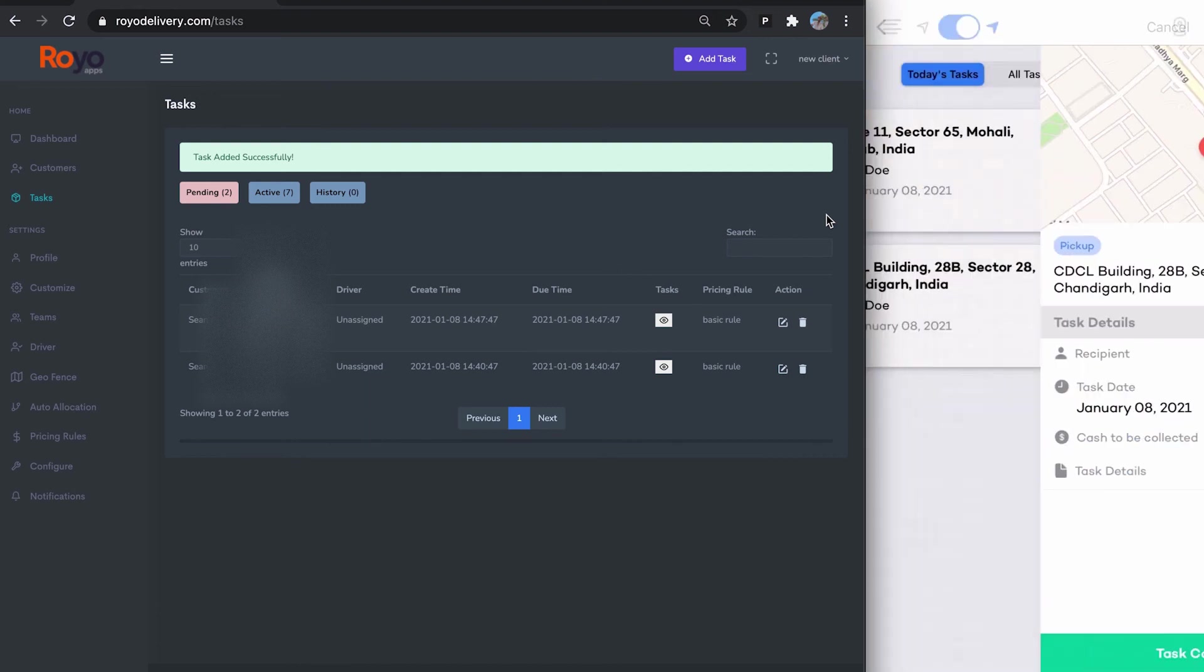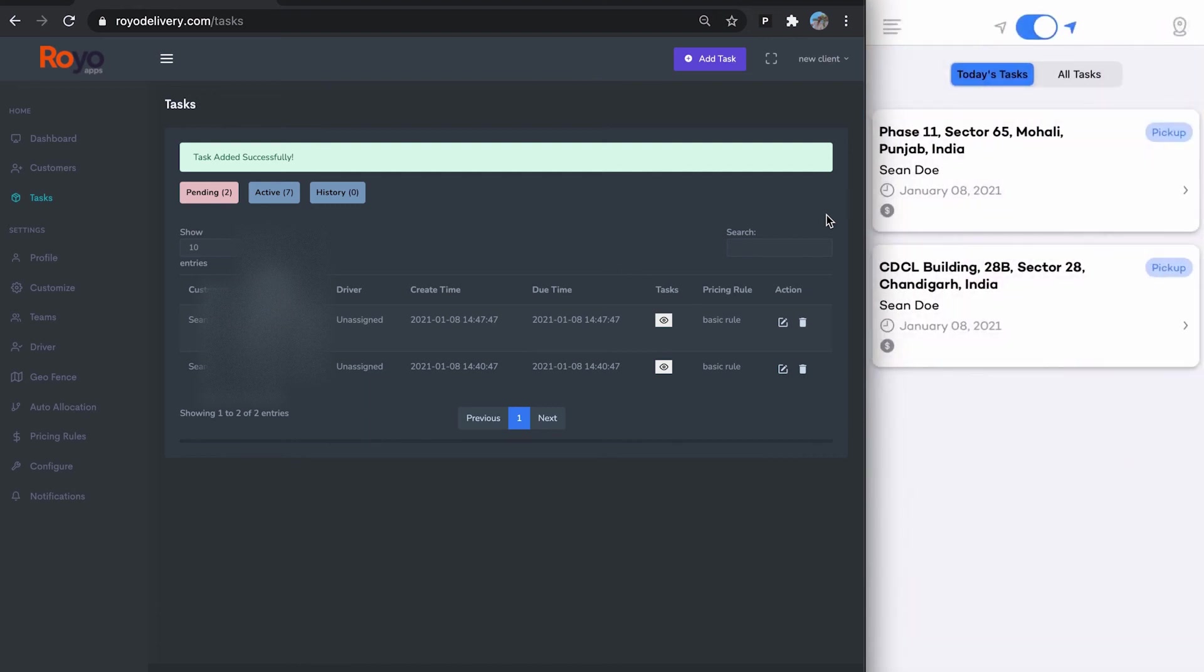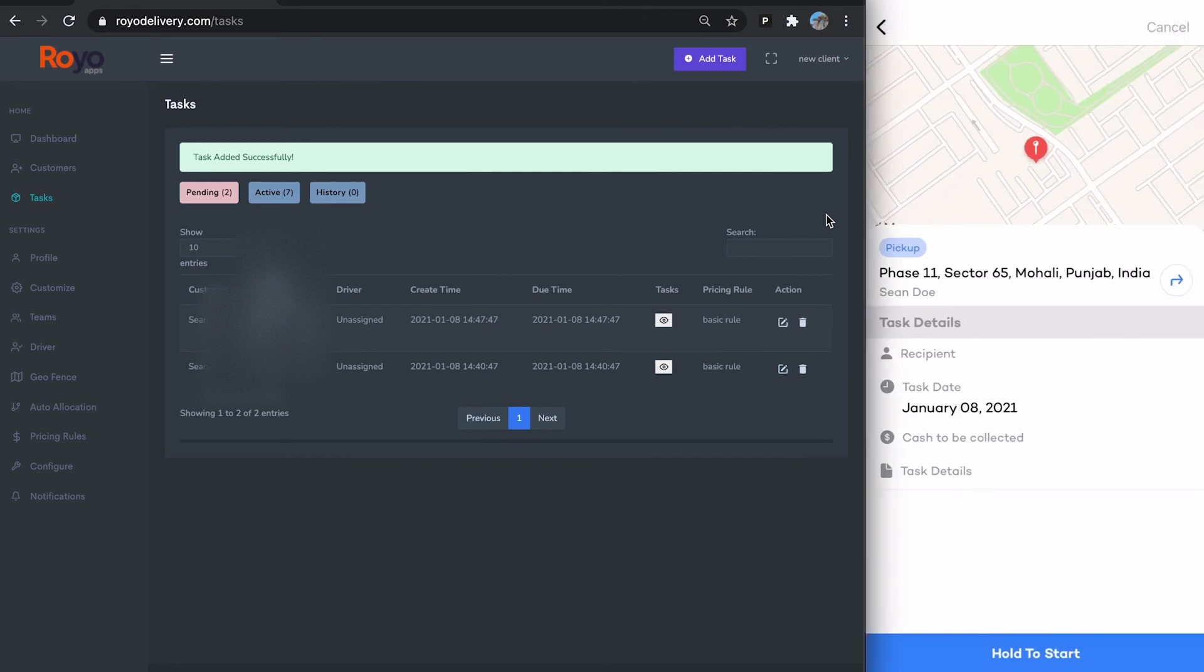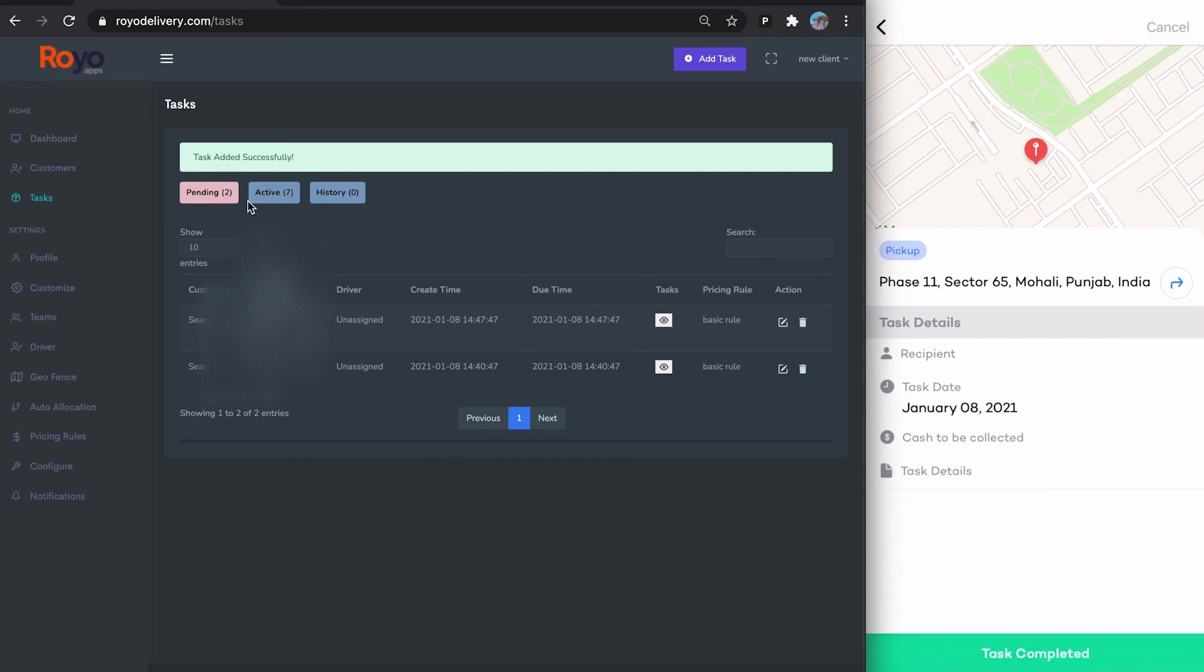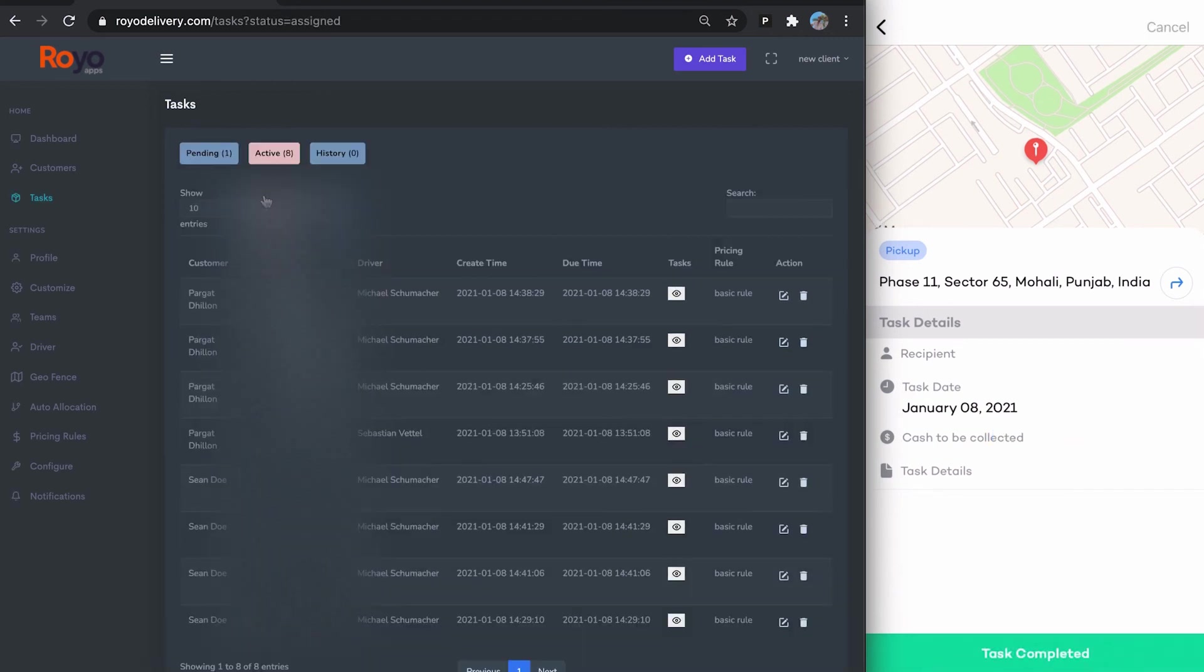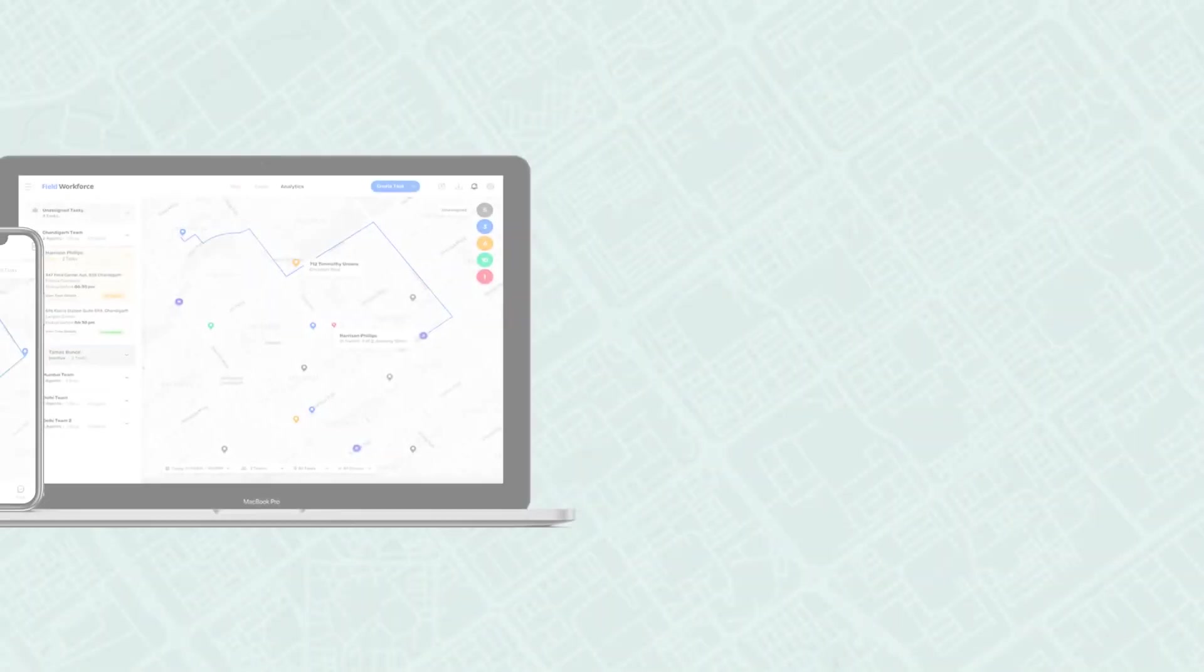Then you can move on to the second task, and then you can complete the task. The task status will be updated here, so you can see those tasks in your active tasks. That's it.